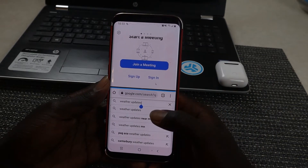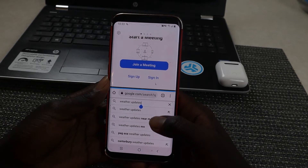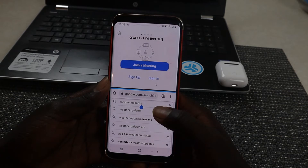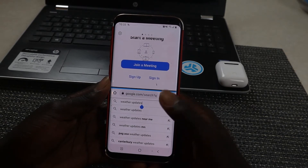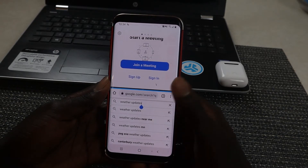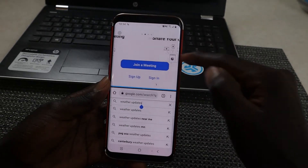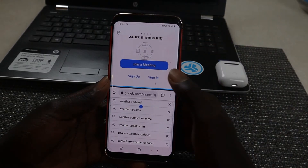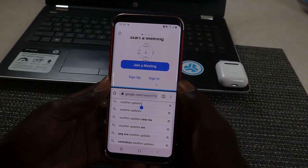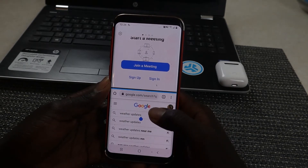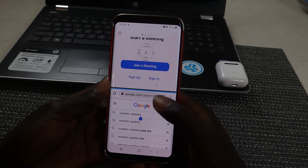With the two screens open, I can use them simultaneously. I can attend a Zoom meeting — as you can see, I can sign in or join a meeting — and surf the internet at the same time. So that's enough talk, let's jump straight into the video.